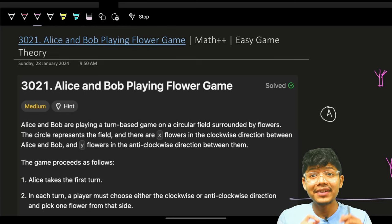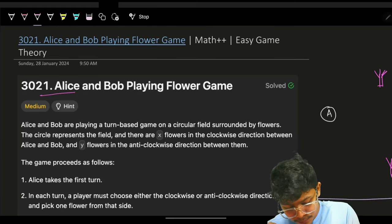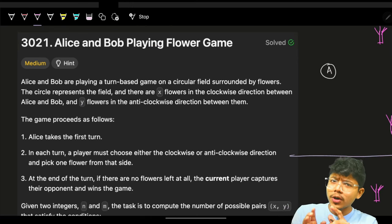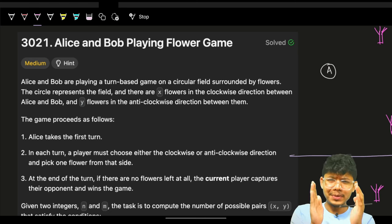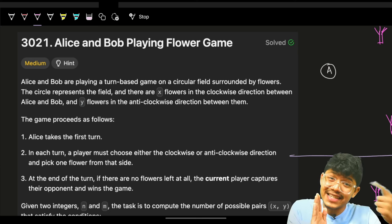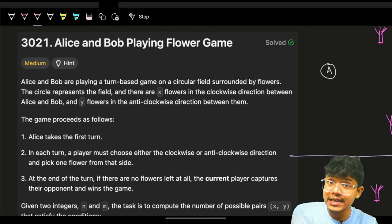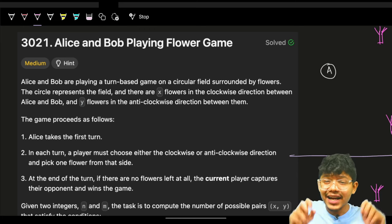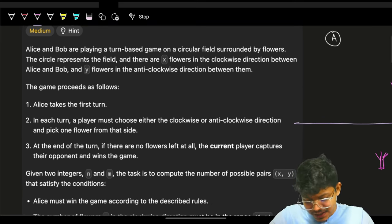Hello, welcome back to a new video. In this video, the problem is Alice and Bob playing the flower game. This problem is considered easy, but at the end when you know the solution, I will improvise that solution which will actually involve some math concepts — that's going to be the great, flagship selling part of this video.